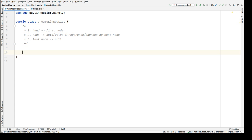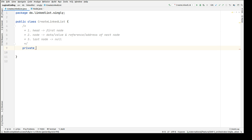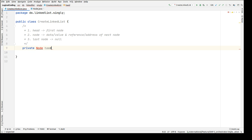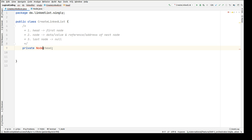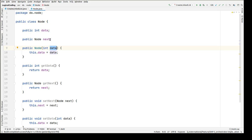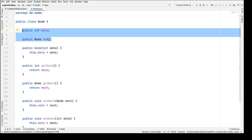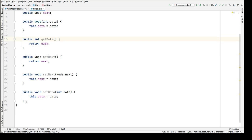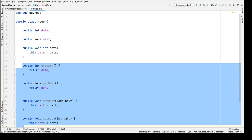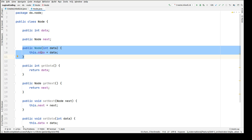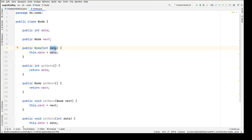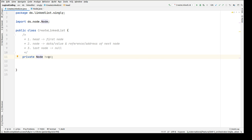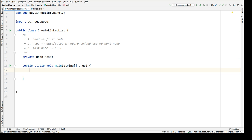Now let's get started with the program. Let's create head first — private node head. I have already created a node class with data members: next and data. The data field holds the value of the current node and next holds the address of the next node. I've created getters and setters for these two fields, and a constructor where we inject the data of the current node into the node class.